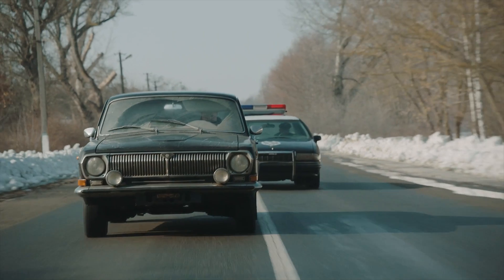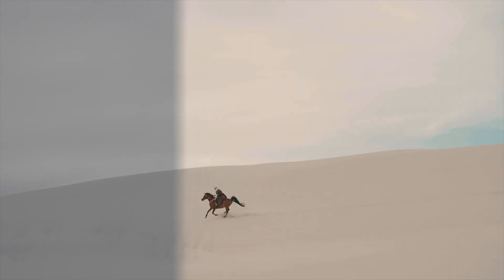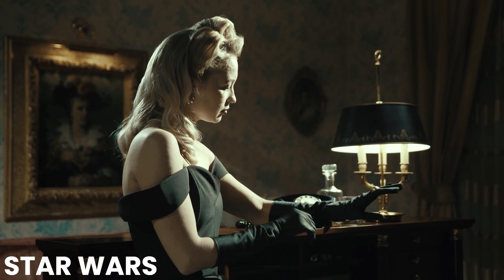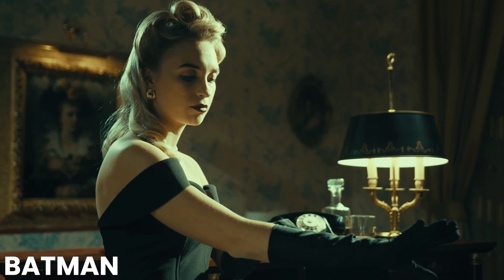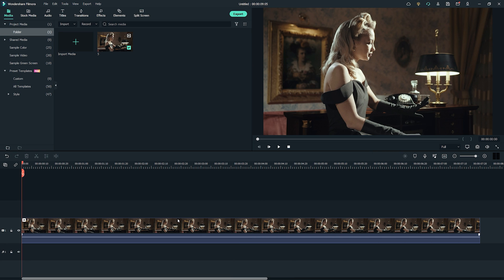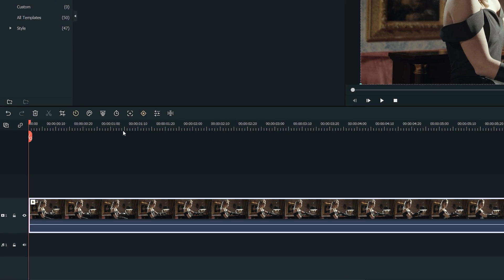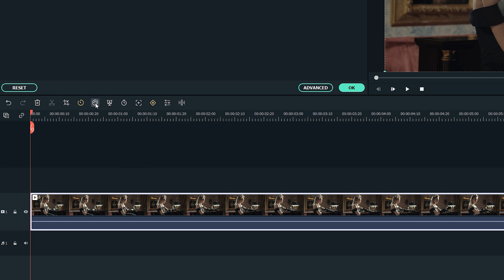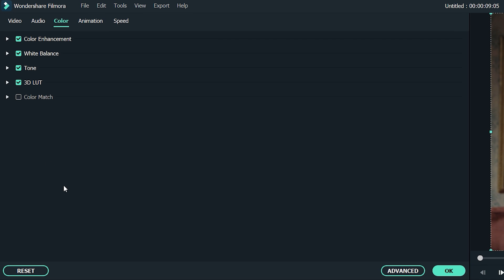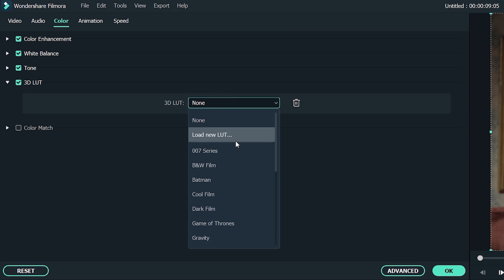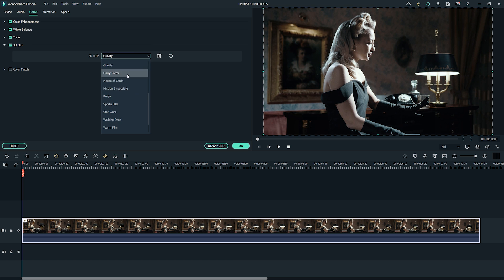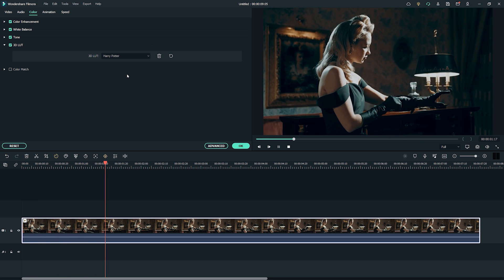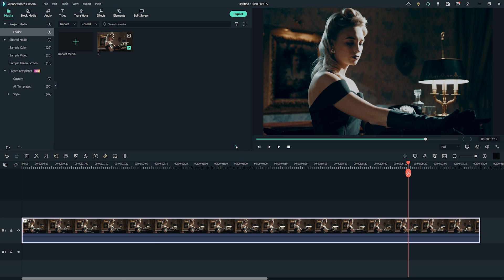3D LUTs. If you want to replicate the visual style of a certain movie, Filmora's 3D LUT feature will do a big favor to you. Presets such as Star Wars, Gravity or Batman will help you add the cinematic look of these cult movies to your video clips. Select the video clip on the timeline and click on the Advanced Color Tuning option — an icon that looks like a palette. After the new window appears on your screen, you'll be able to choose the preset from the 3D LUT menu or even create your own. Hit the OK button to apply the effect to your video clip.